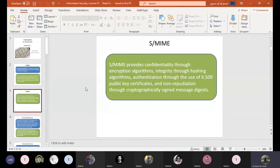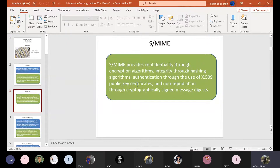S/MIME provides confidentiality through an encryption algorithm — either symmetric, asymmetric, or whatever it may be. Integrity is achieved through a hashing algorithm. Authentication is provided through the use of X.509 digital signatures or certificates, also called your public certificate. Non-repudiation is achieved through a cryptographically signed message digest, called MD.